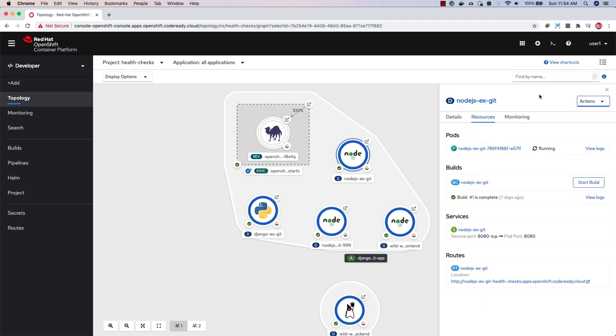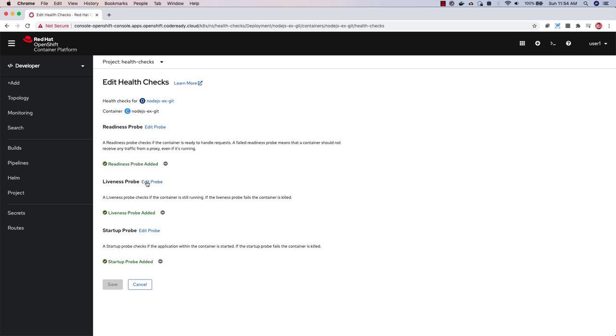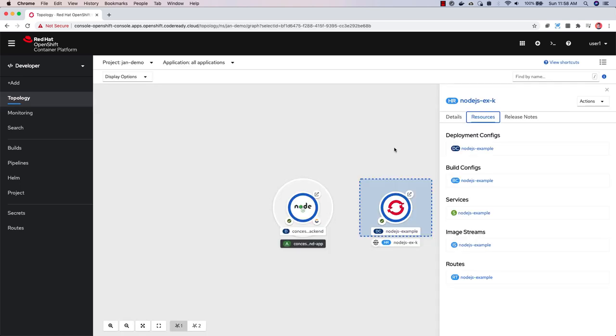Health checks can be edited with the edit health checks menu item here. You can click edit probe to modify the settings on any of the health checks that you've already added.